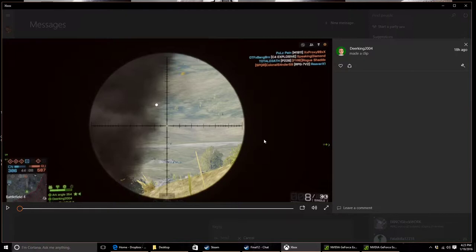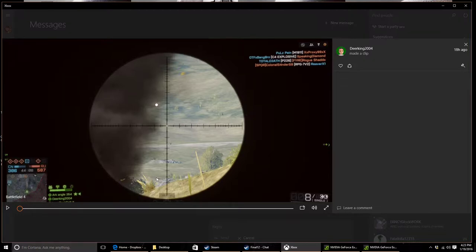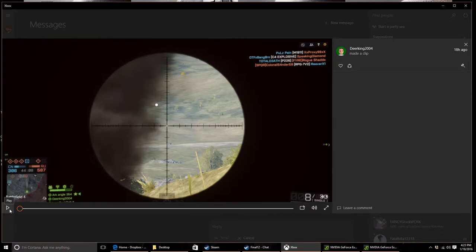We were playing Battlefield 4 and I was teaching him how to snipe with the PLD, do long-range sniping, and adjust with his new scope that he got on his M98B. Well, in the middle of this, a helicopter comes flying nearby and this is what ends up happening.